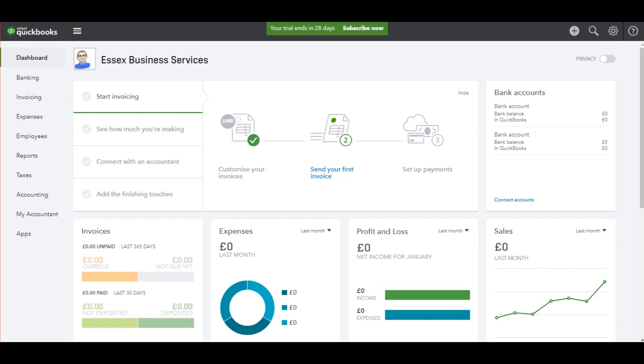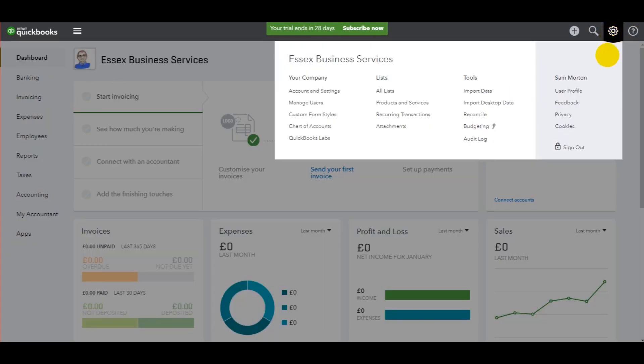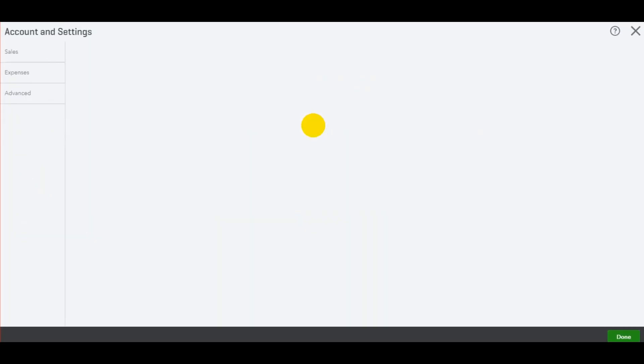company address, and other company details using QuickBooks Online. All you need to do is go to the top right here. There's a gear icon. Click on that. Under your company, there is account and settings button. Let's click on that.